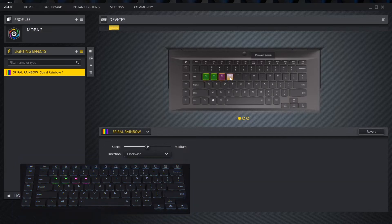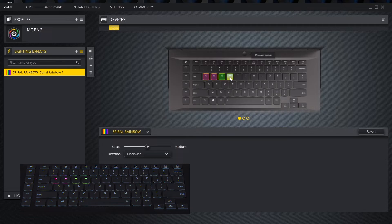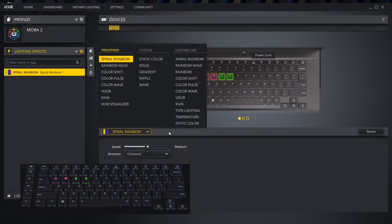Next, open the effects window and choose what color you want to apply to these keys. In this case, we will choose static color under lighting link and set the color and brightness.